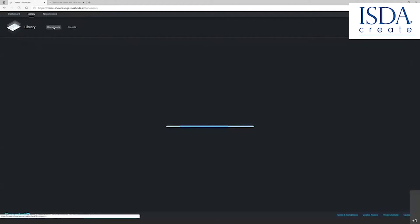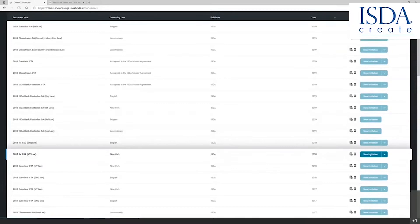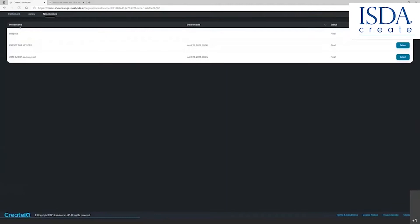Let's start with an ISDA initial margin document. Let's start with a 2018 IMCSA New York law. You simply scroll over to the new invitation button, click the button, and you come to a list of presets on the next page.